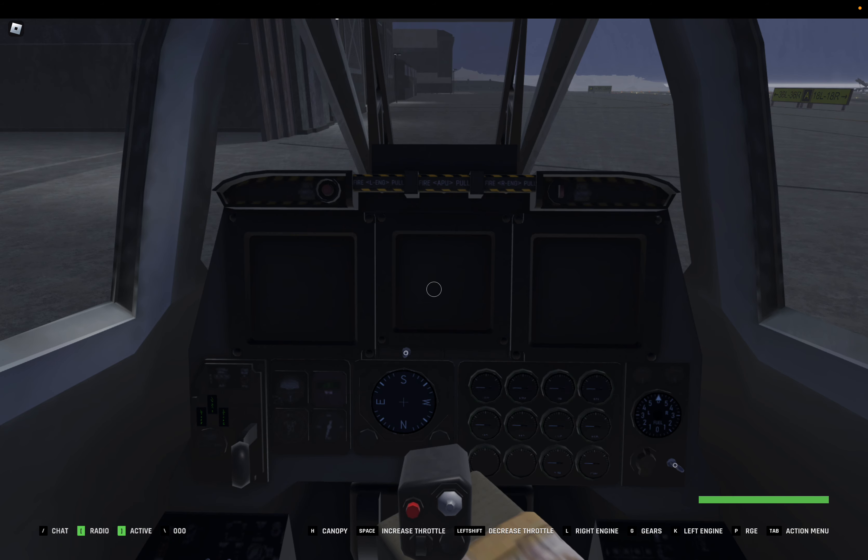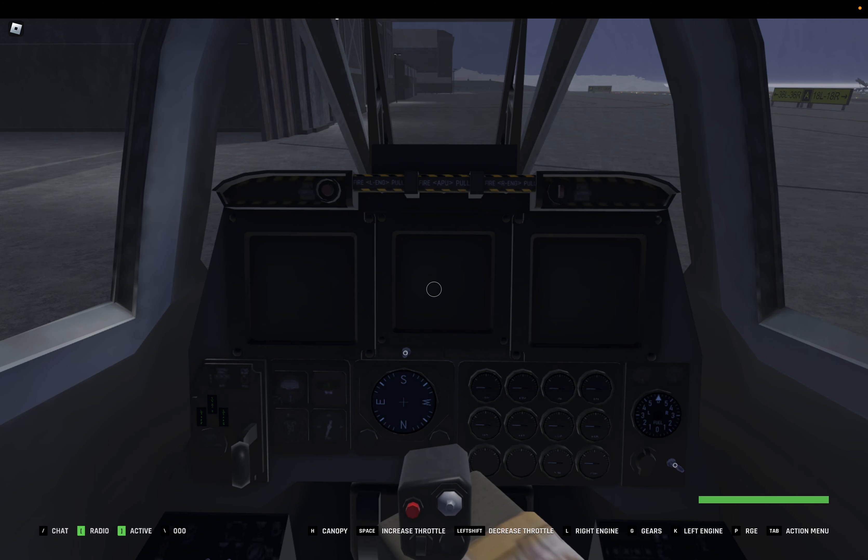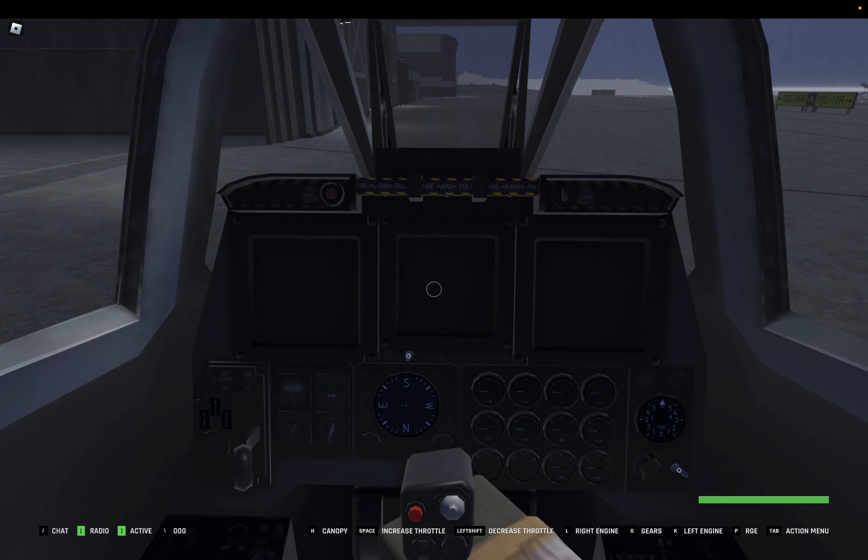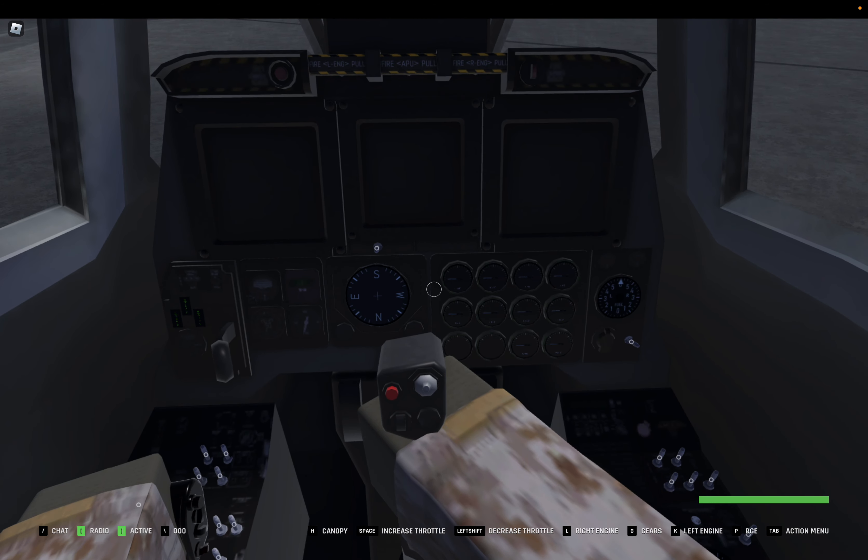Hello guys, Ember here, and today I'm going to be showing you how to start, taxi, and take off with the A-10. The only problem I have is landing. I don't know how to do that yet, but it'll be alright.